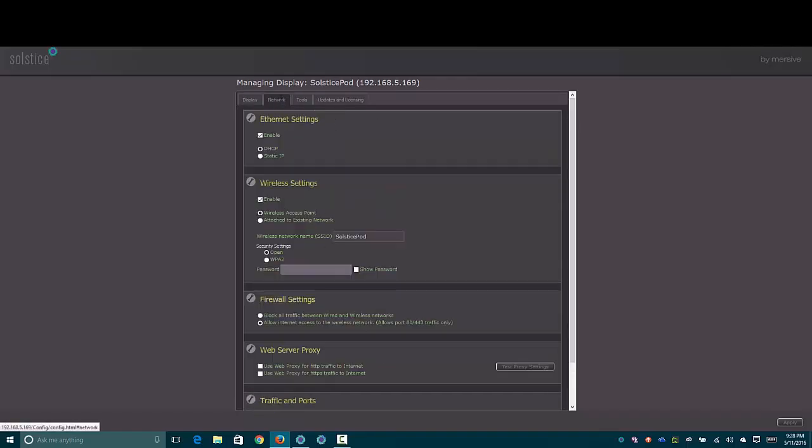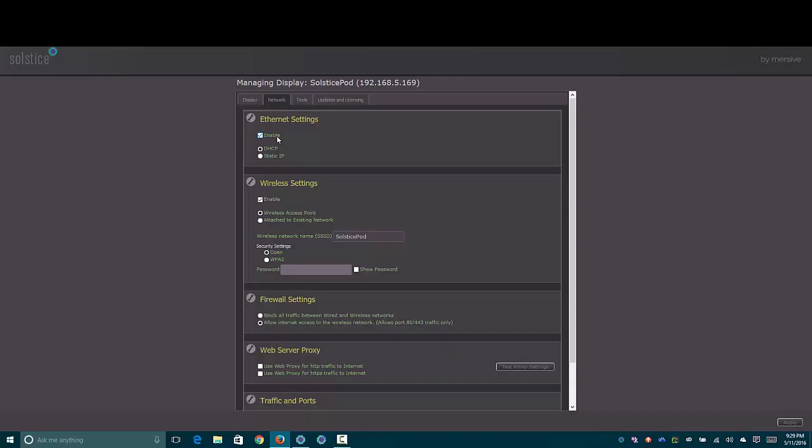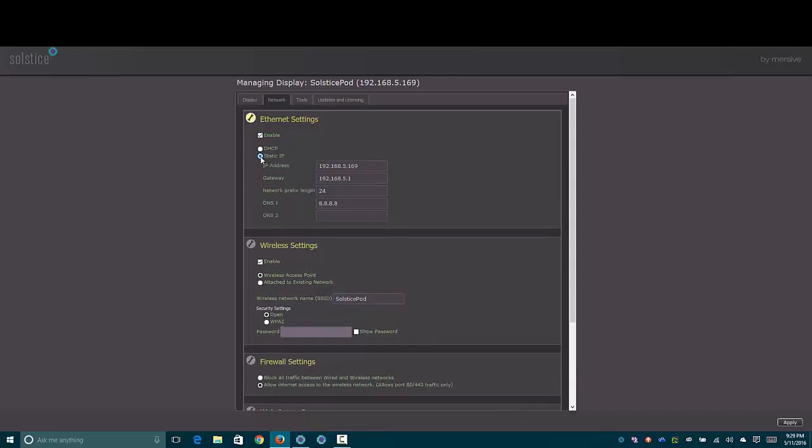The next tab here is a really interesting one, it's Network. For the Ethernet port, because this has both Ethernet and wireless radio in it, you can disable or enable Ethernet. You can set a static IP if you wanted to.